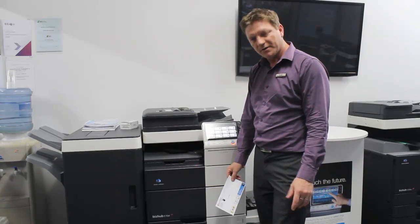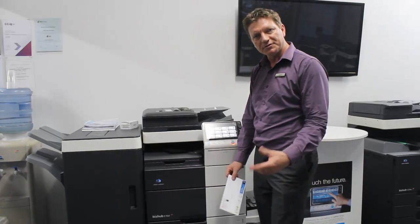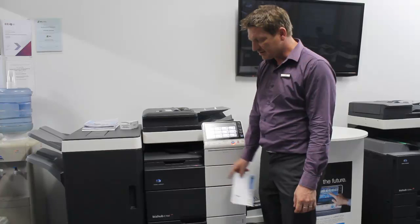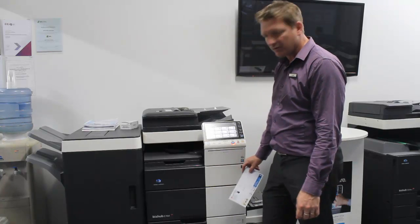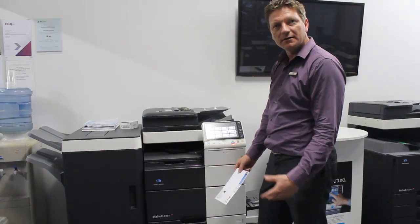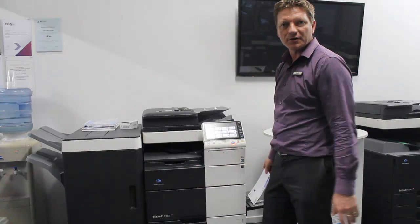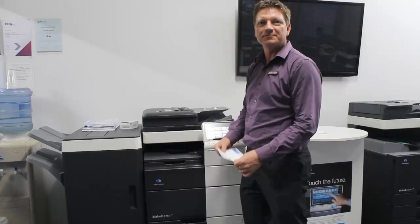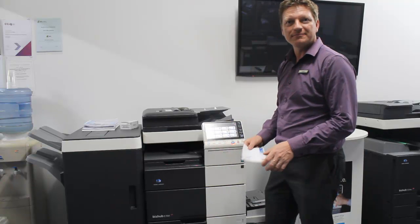This works on the whole new range of Konica Minolta machines. This is the C754E, but it goes for the whole black and white and color range. Thank you very much. Good luck.